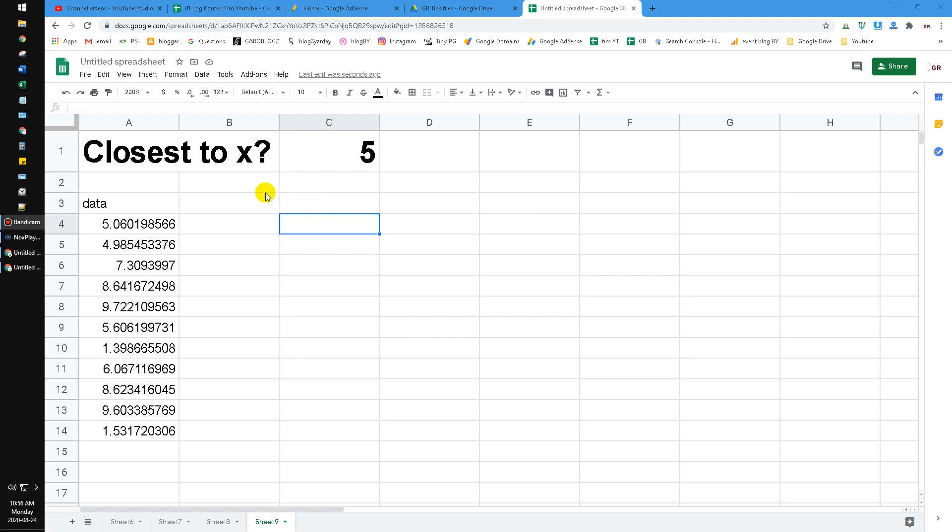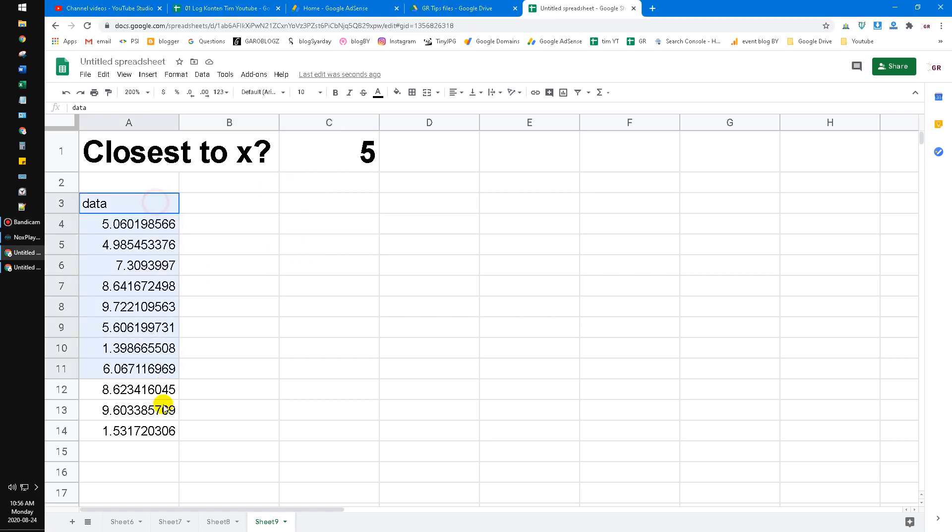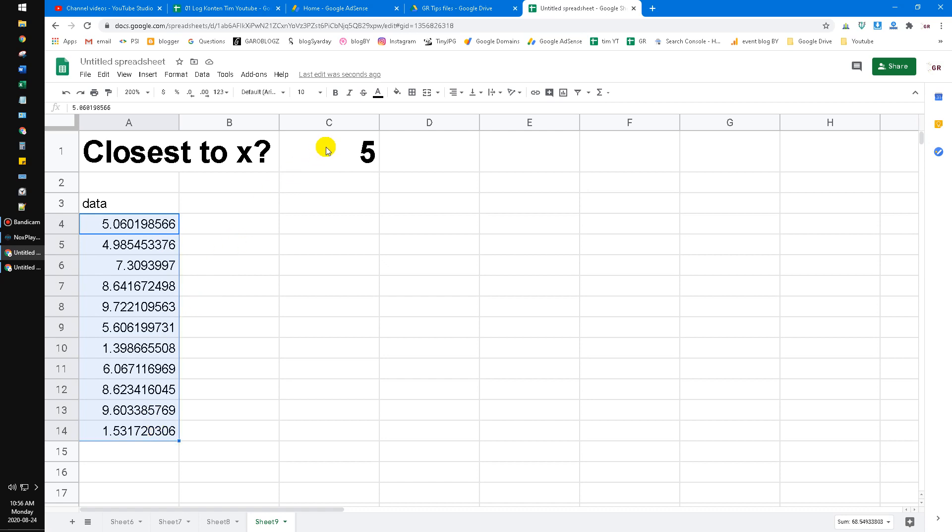For example, I already have a dataset here—I made it simple with random numbers. Now, how do you find the value closest to x, where x is 5? How do we do that?